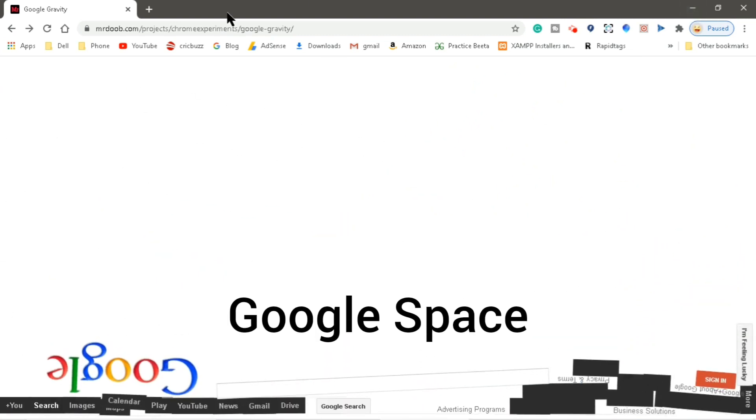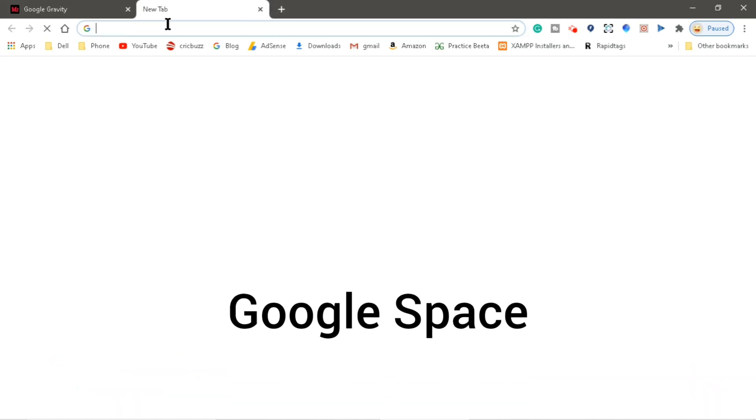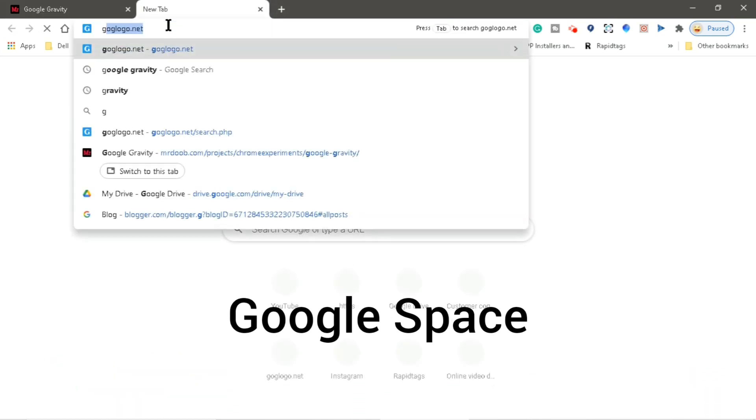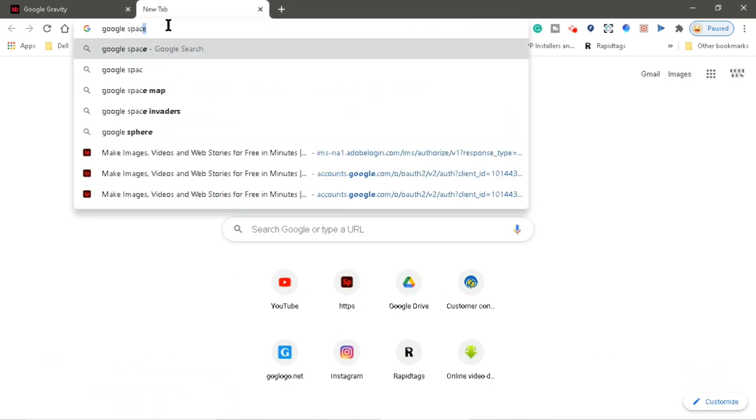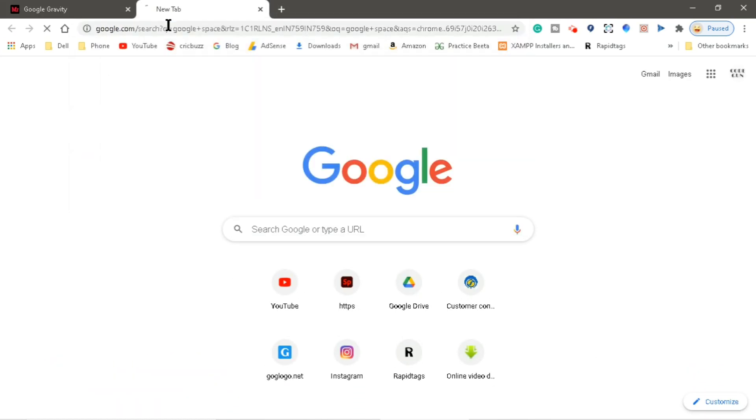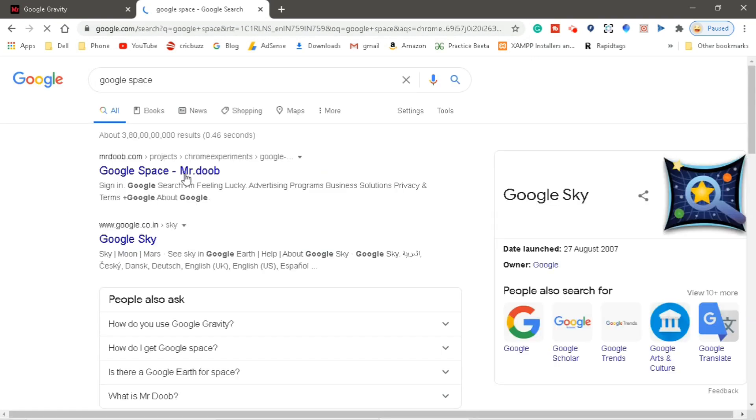Now let me show you what happens when we open the Google page in space, because there is no gravity in space.